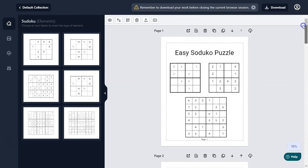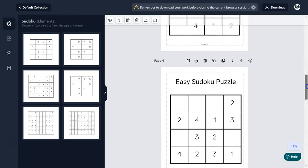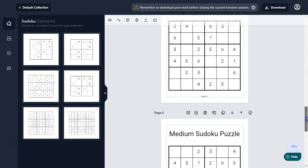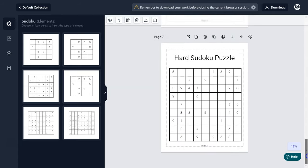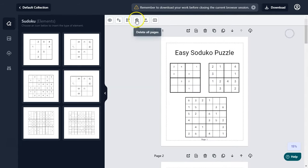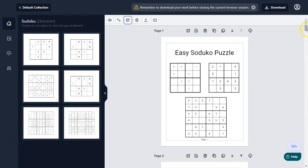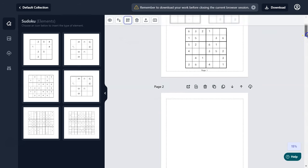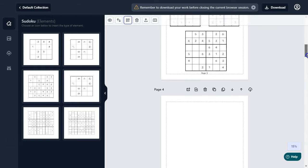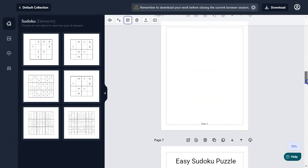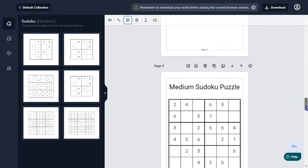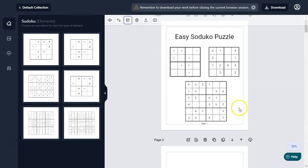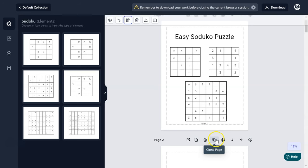A really cool feature inside the Sudoku Puzzle Generator is if you want to add blank pages inside your puzzle pages, you can simply click 'insert blank pages' and it will add blank pages in between the puzzles. As you can see, there is a blank page after each puzzle page.